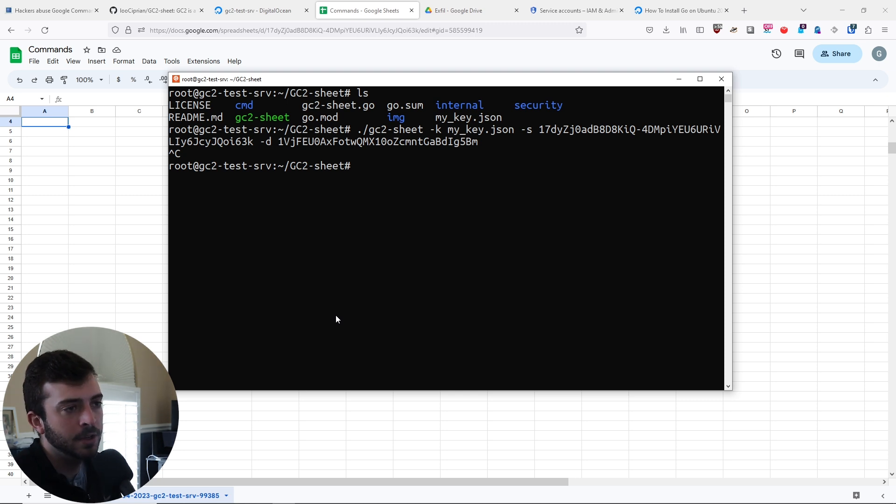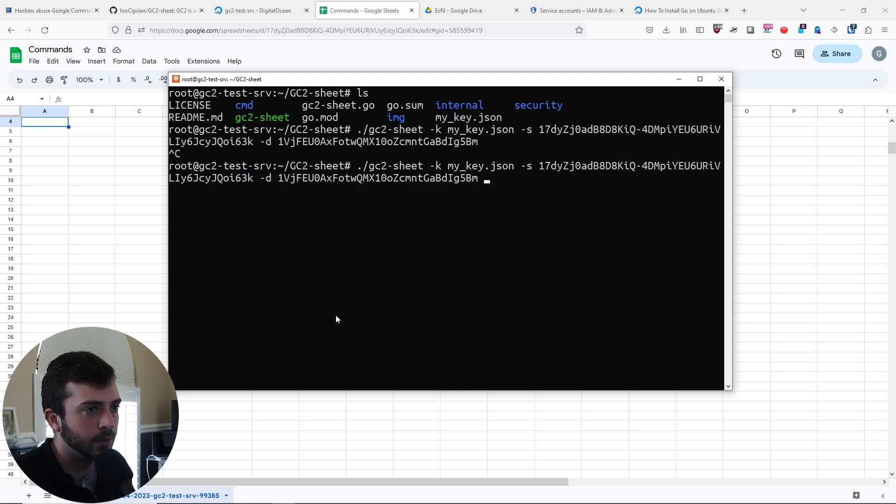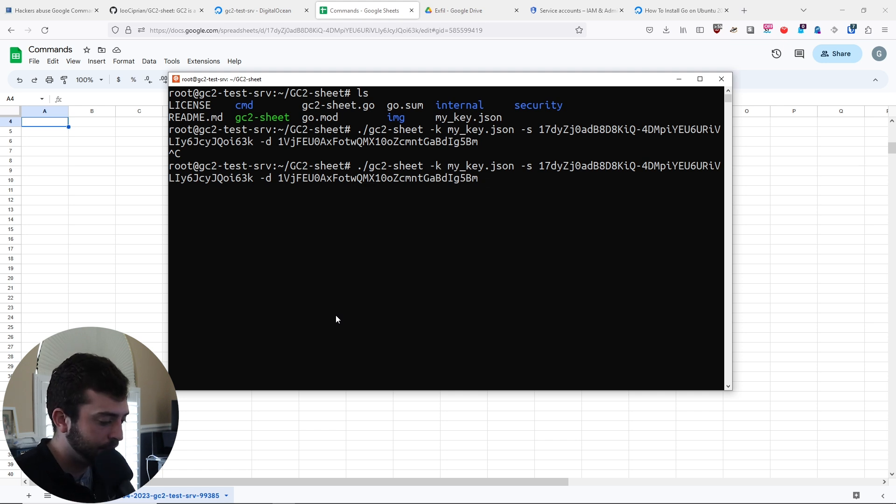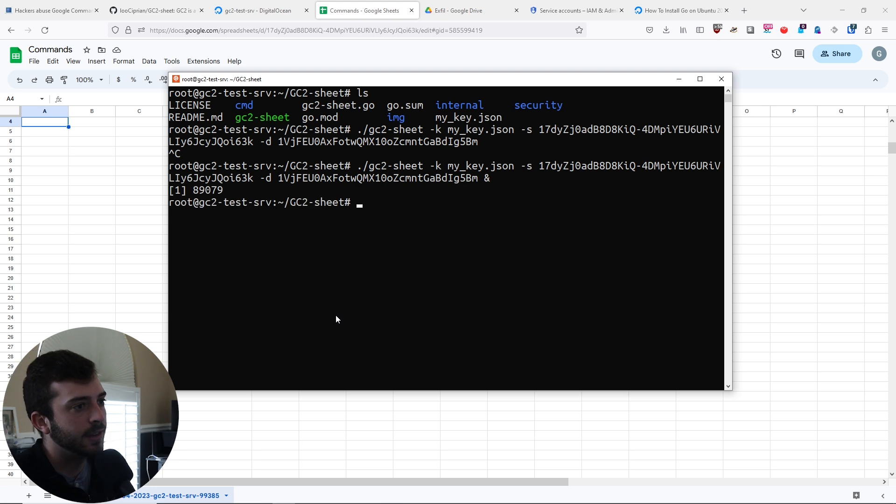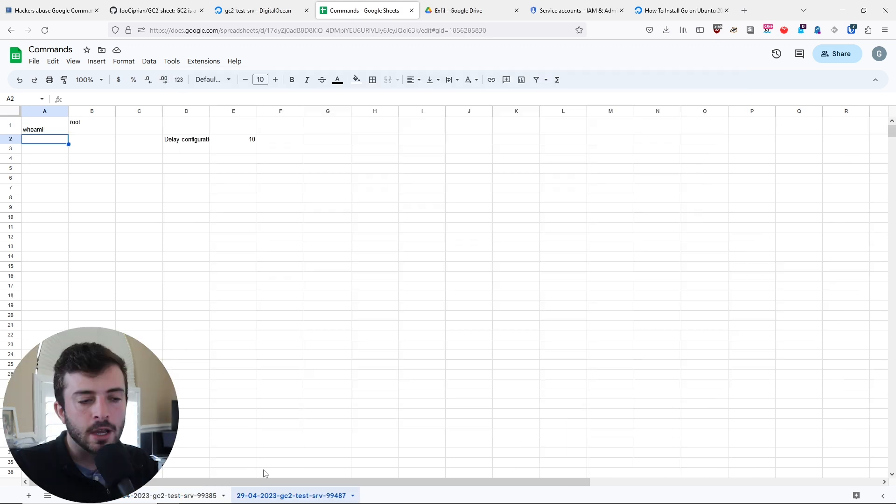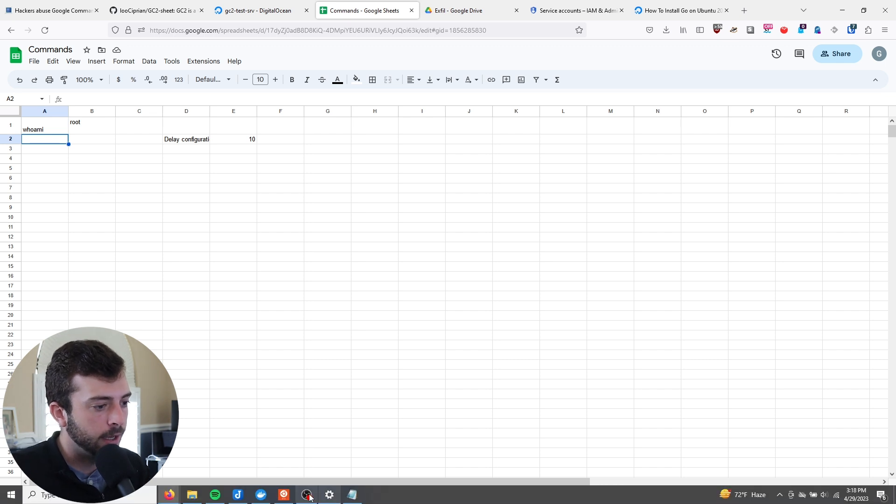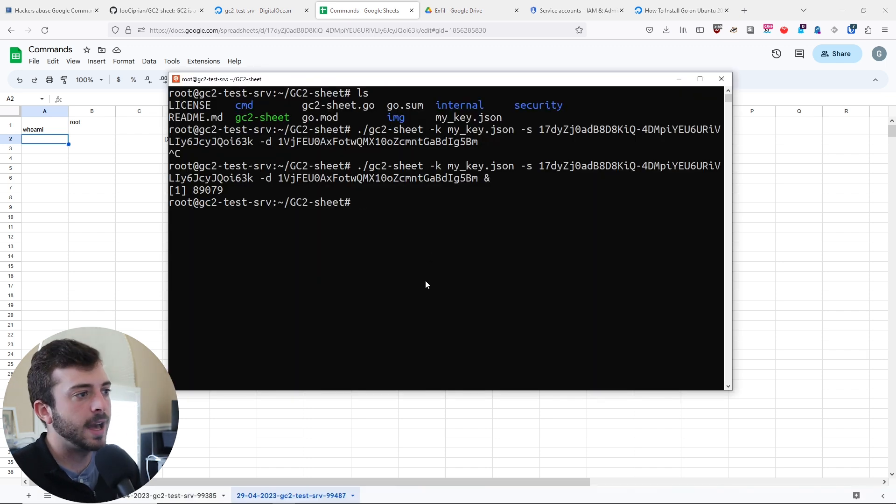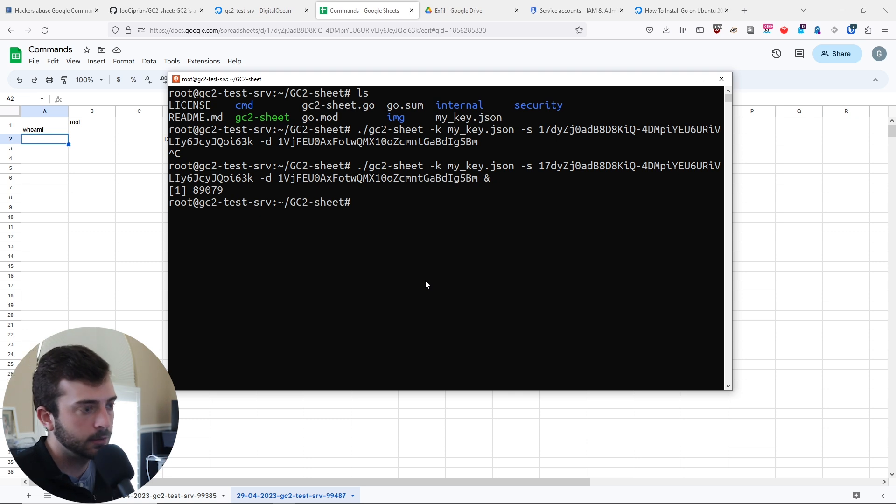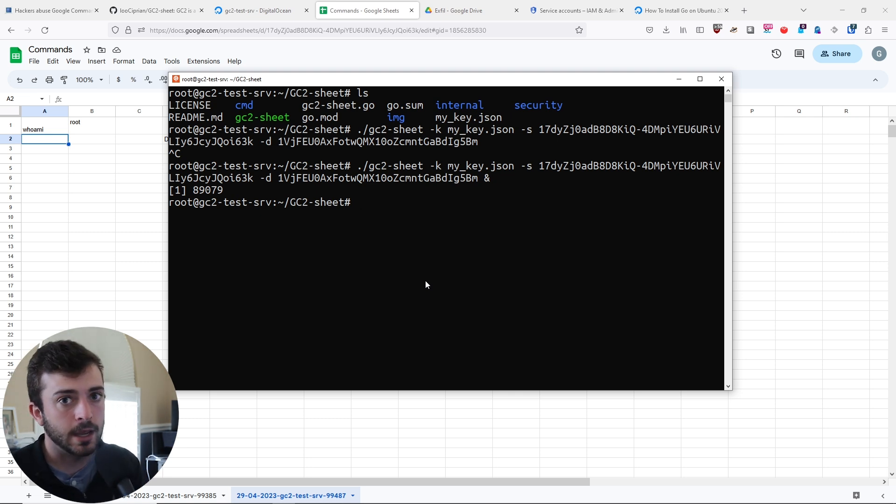Let's first just try the simple command of the ampersand and see what happens. Now each time you spawn a new session, a new sheet is created. But at this point, you have just a regular shell here and your reverse shell is running in the background.